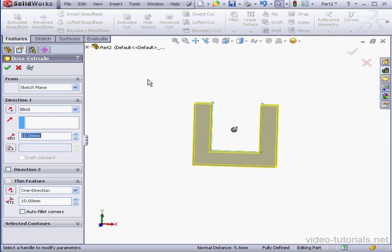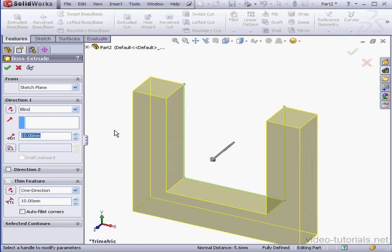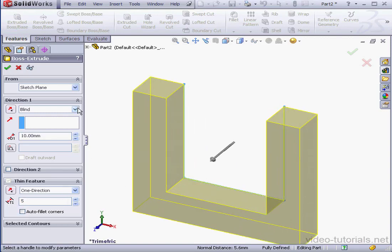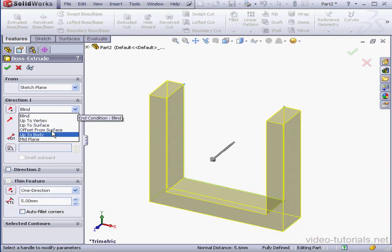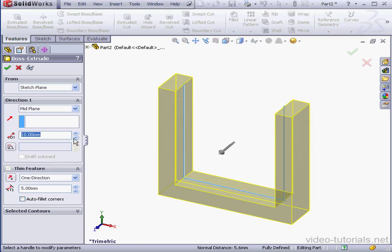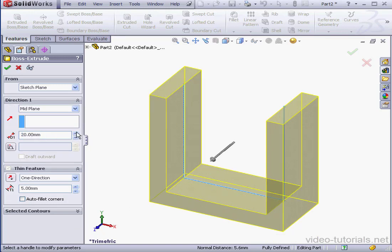Extrude. Thickness 5mm. Midplane extrusion. 20mm depth. Accept.